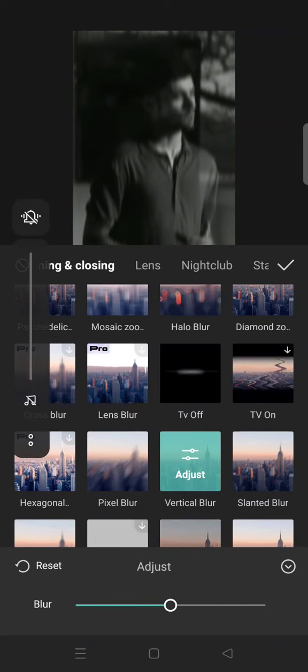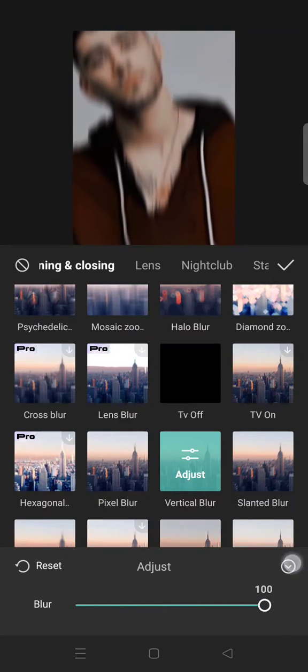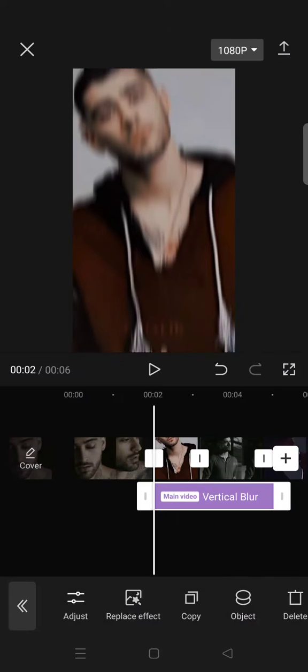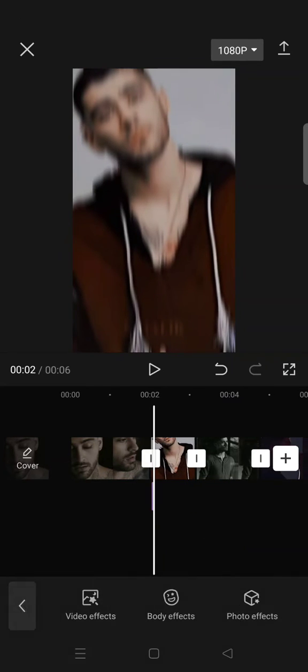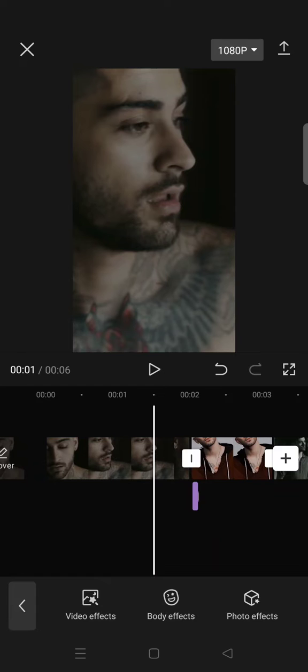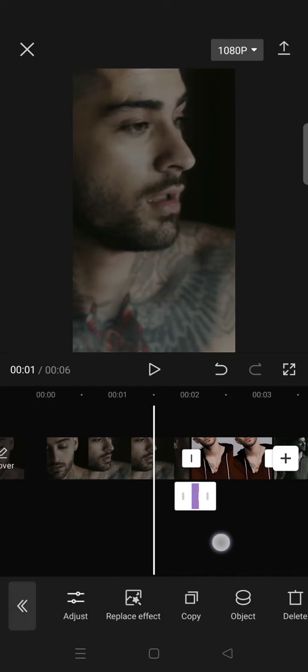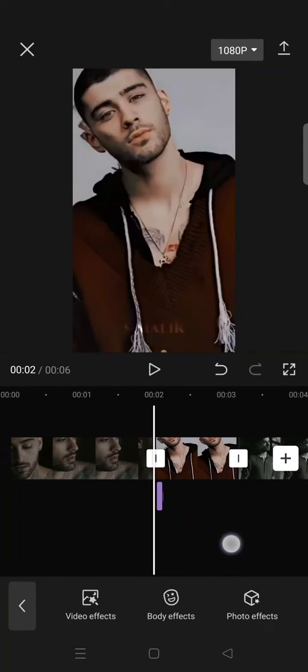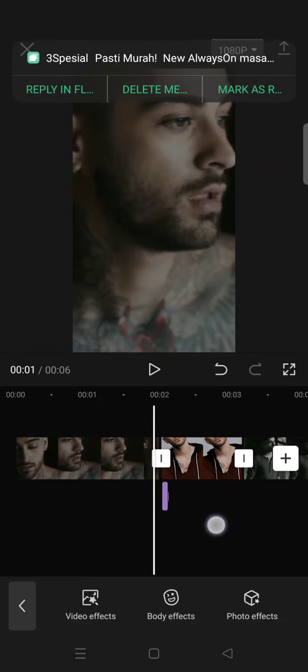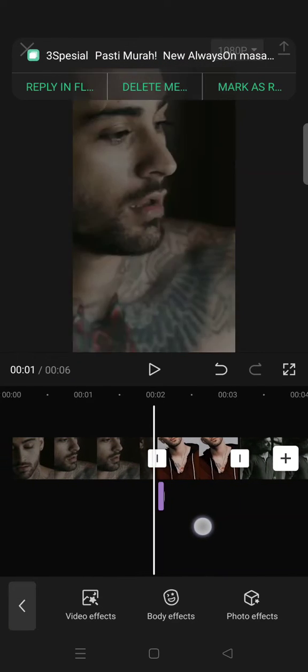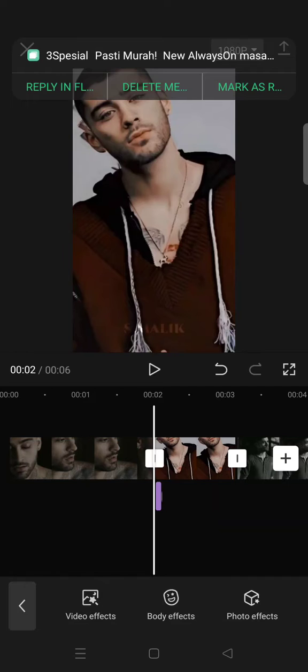Then adjust it into 100, go back, click on the check icon and trim the effect to be as short as possible like this. Then after that go to the video effects again.